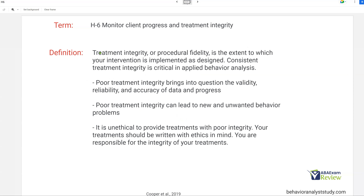Treatment integrity, also known as procedural fidelity — these are the same things. Fidelity and integrity are interchangeable; when you see that on the exam, they mean the same thing. It's the extent to which your intervention is implemented as designed. If it's implemented as written, there is high fidelity. But things happen: observer drift, bias, treatment drift — all these things can affect that fidelity. It's your job to maintain that integrity always, and it's critical in applied behavior analysis.